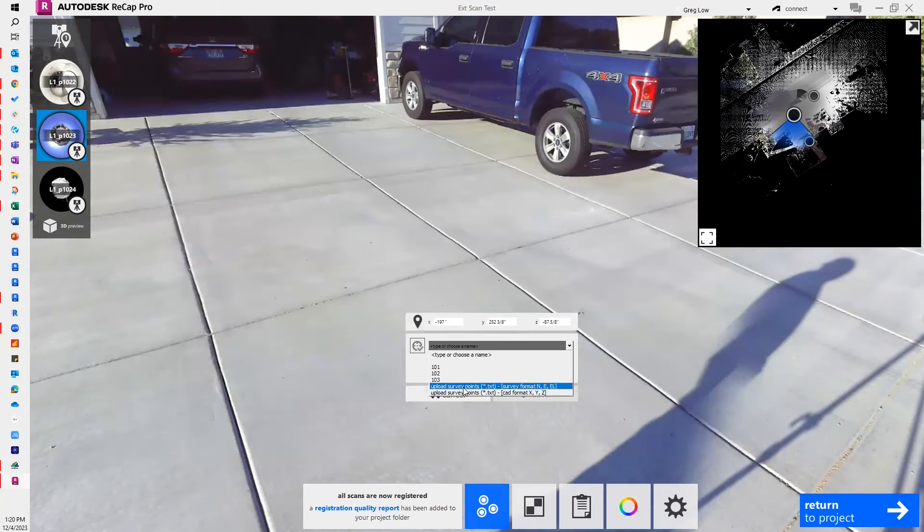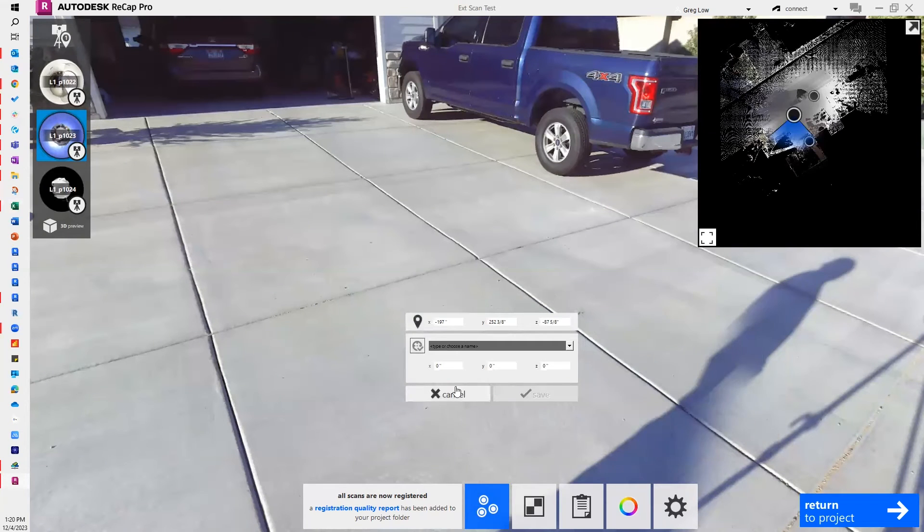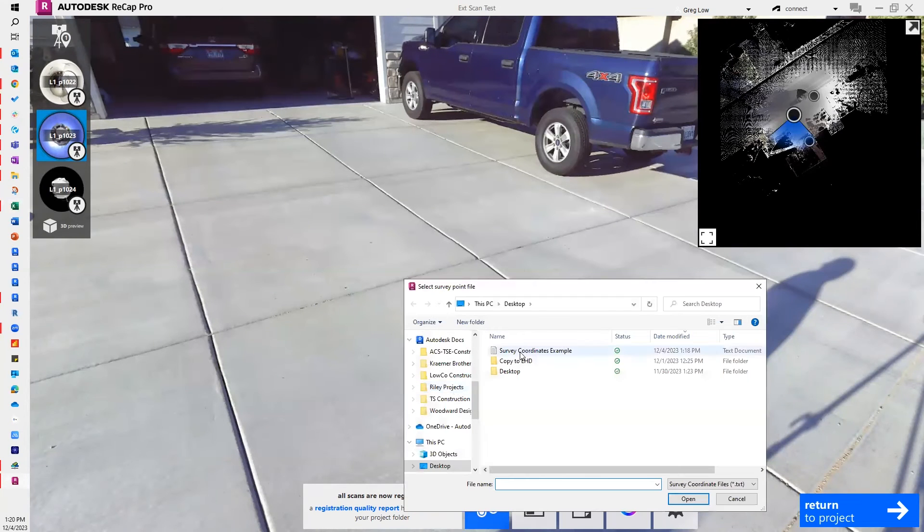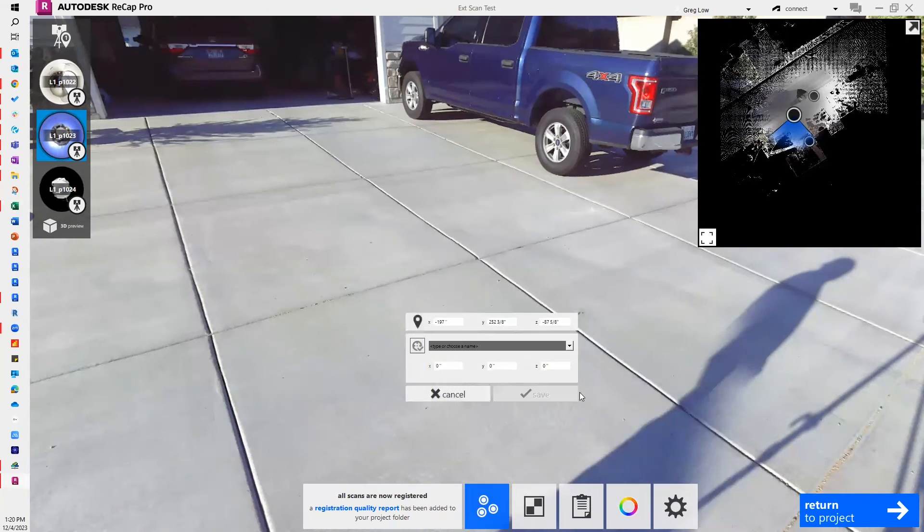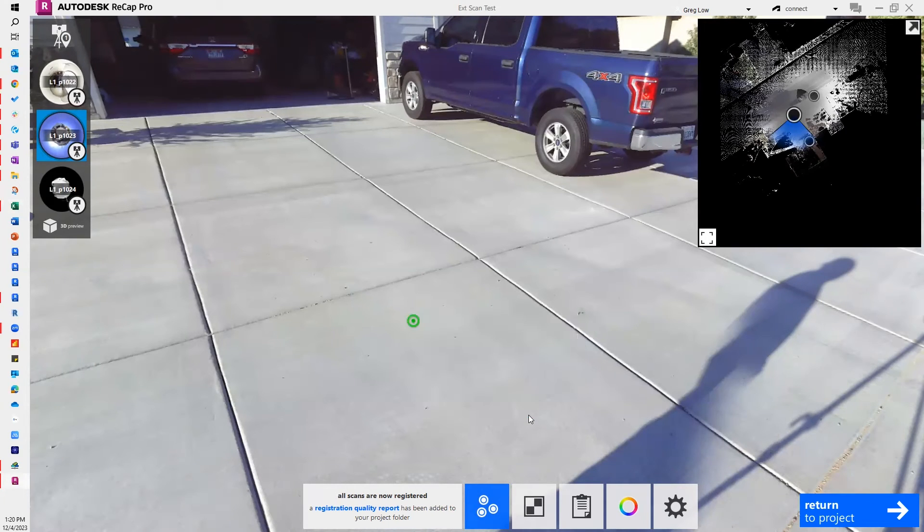And when I go in here and I say upload, and I'm in survey format, so I'm going to go there. I'll select that file, hit open. I'm not going to do it again because I already have. But I can go through and say this is now survey point 101. And you'll see that that is there.